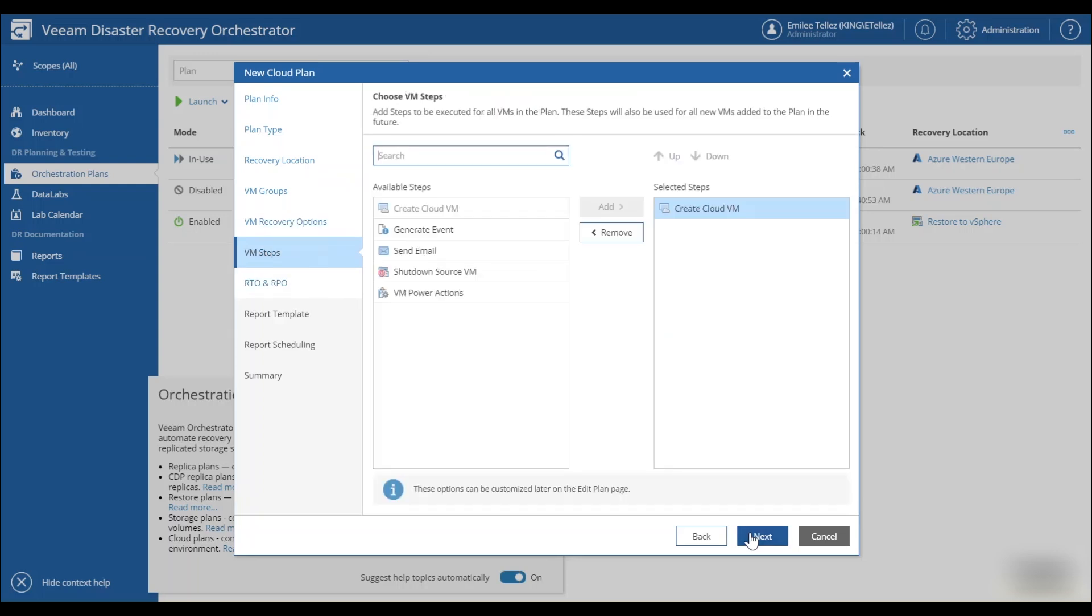We have some virtual machine steps that we'll have to take. So since we are just recovering into Azure, it's just going to do a simple create a cloud VM. But if you were recovering this anywhere else, you would see some additional options you could choose from.